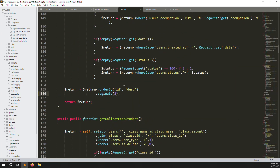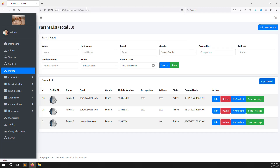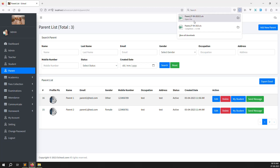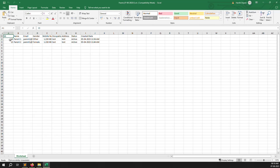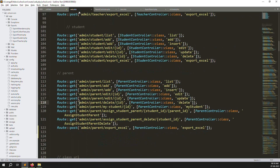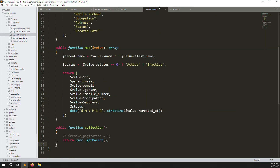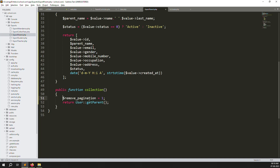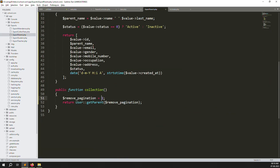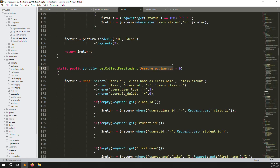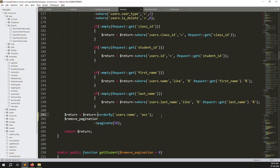Set pagination to 2 in the model, then refresh — only 2 records show on the page. But we have 3 total records and the export should return all of them. The fix is straightforward: in ExportParents, uncomment the remove-pagination line and pass a flag from the controller. If the flag equals 1, remove pagination; if 0, keep it.